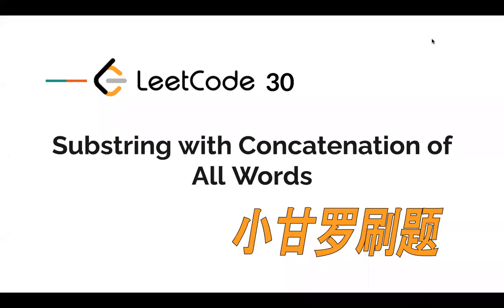Hi everyone. That's LeetCode 30, substring with concatenation of all words. It's a hard problem, but there are a lot of thumbs down, actually, since it's not easy to code elegantly.